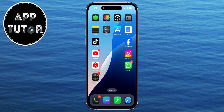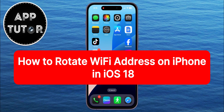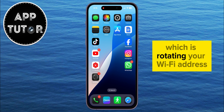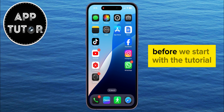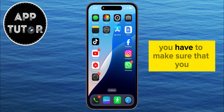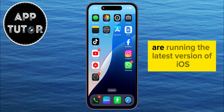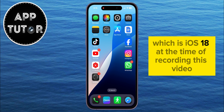In today's iOS 18 tutorial video, we're going to show you how you can enable a new feature which Apple has added, which is rotating your Wi-Fi address. Before we start with the tutorial, you have to make sure that you are running the latest version of iOS, which is iOS 18 at the time of recording this video.